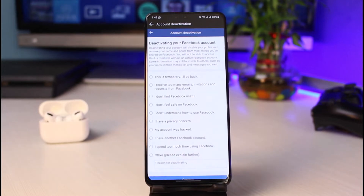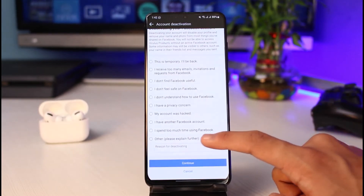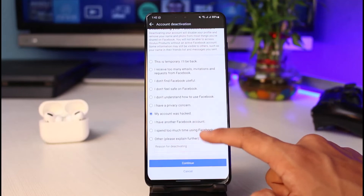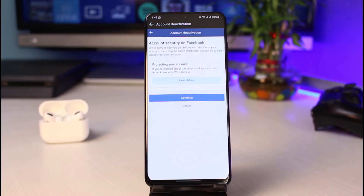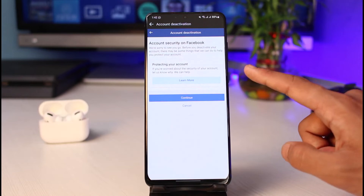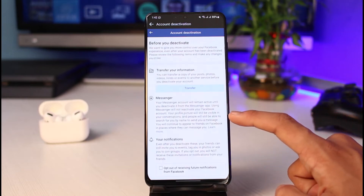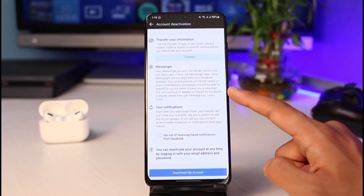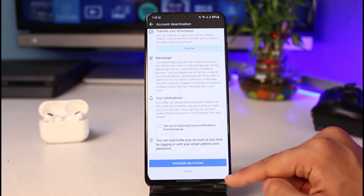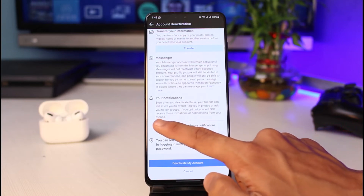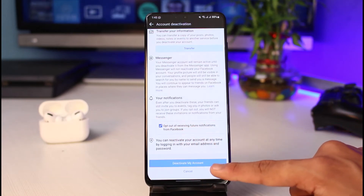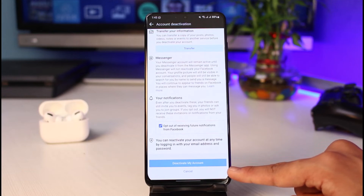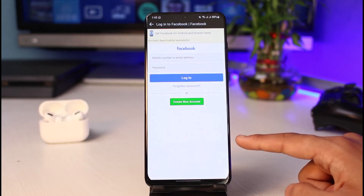Go ahead and select 'Manage Account.' You can see options like legacy contact, but here I will simply select the 'Deactivate' option. It says 'Deactivating your Facebook account.' You can enter any of the reasons why you want to deactivate it, then tap the 'Continue' button. It will show account security information — tap 'Continue' again. Before you deactivate, you have the option to transfer your information, your Messenger, your notifications and everything, or opt out of receiving future notifications from Facebook.